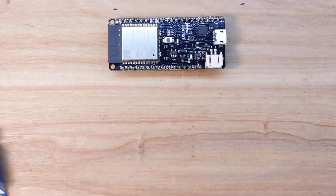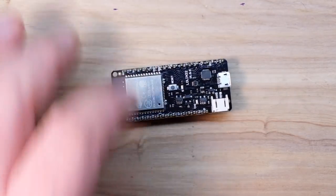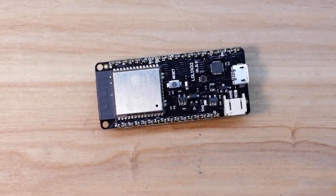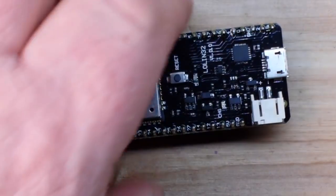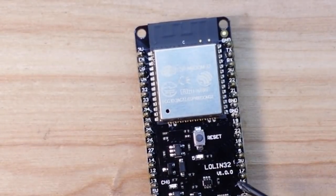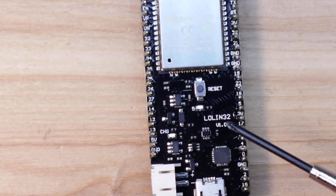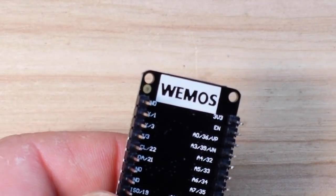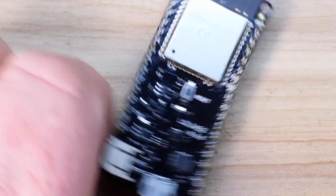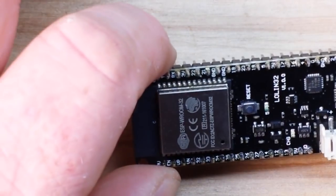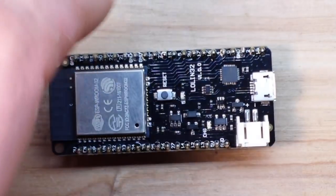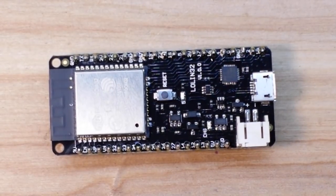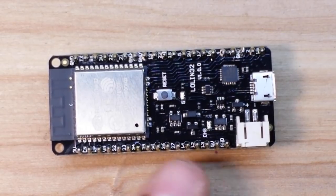Alright, first up is this little guy here. If I zoom in you should be able to see exactly what it is. This is the Lolin32 module from Wemos, so this is an ESP32 in this form factor. It's not the same as the NodeMCU form factor but then again it's not the same as a Wemos D1 Mini. It's kind of like an Adafruit Feather size thing. Anyway, it's got a battery port, a reset button, and has an LED on pin 5.